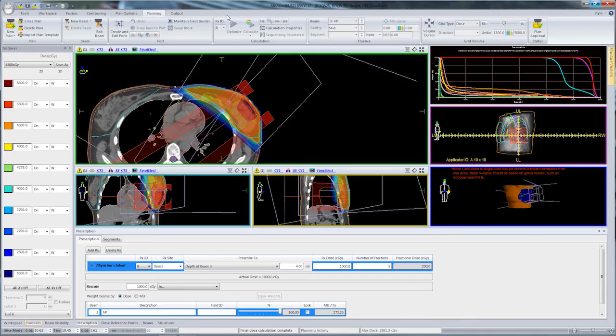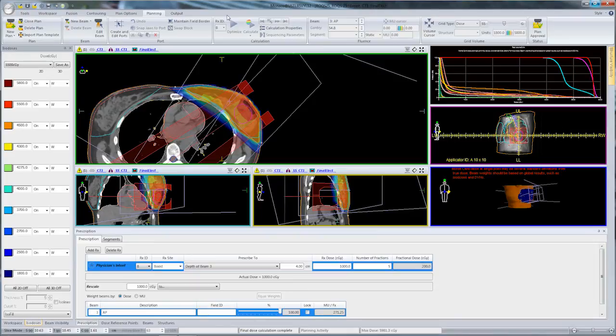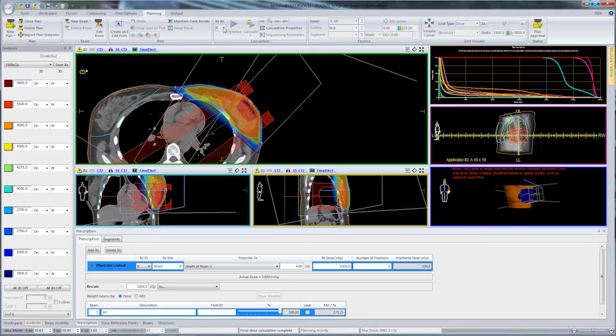With both prescriptions calculated and all beams and dose turned on, we can evaluate the plan. We need to make sure that RxB is not having any unforeseen impact on RxA when we look at overlapped hotspots.